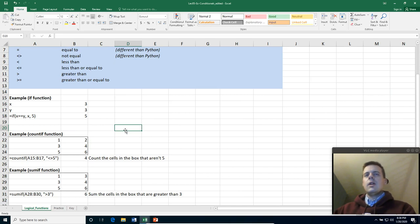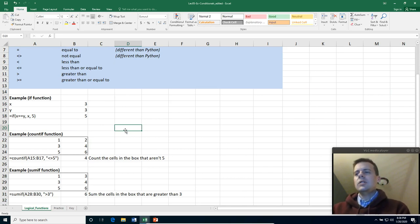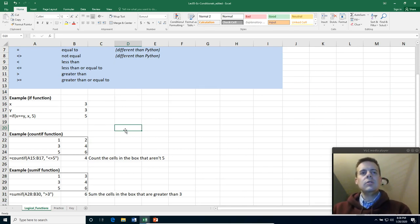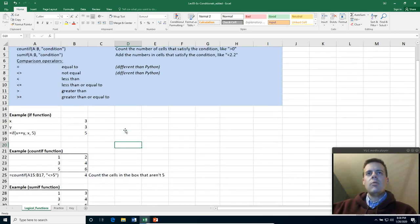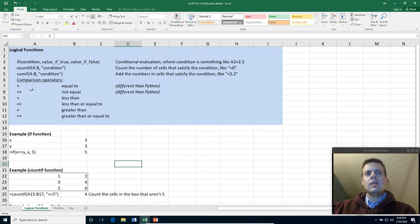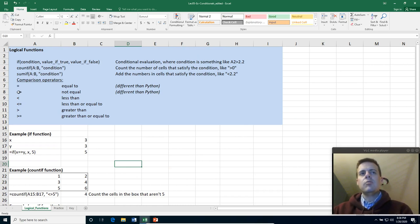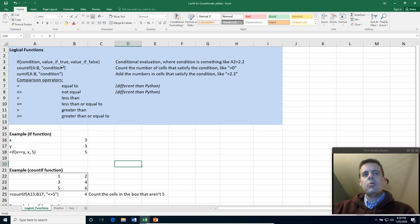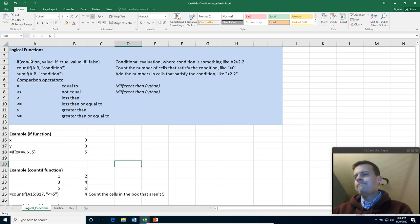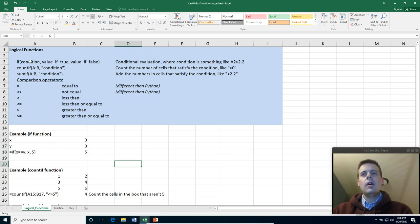So that's using logical functions in Excel. It's reasonably straightforward. I think the most difficult parts of this are remembering that the comparison operators are different than in programming Python, and remembering that you have to put the conditions and COUNTIF and SUMIF in quotation marks, but you don't in the if statement. So I think those are the most difficult things to remember. Have a little practice doing this and we'll talk to you later.